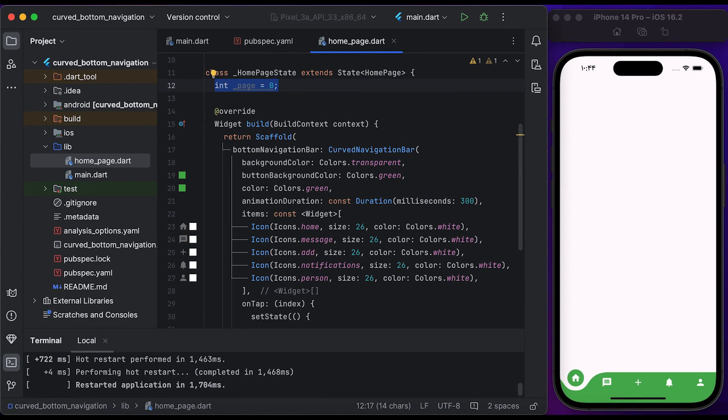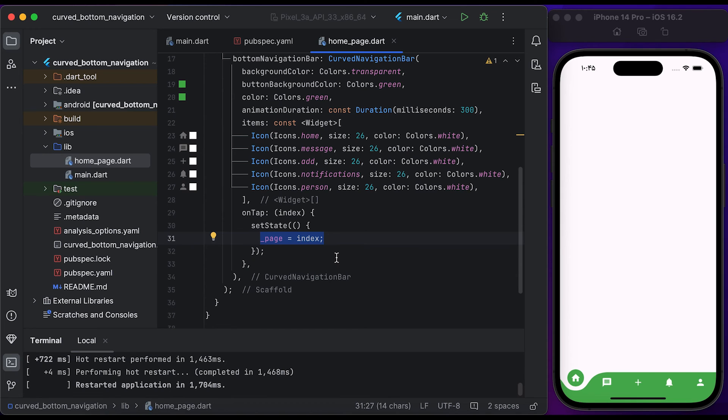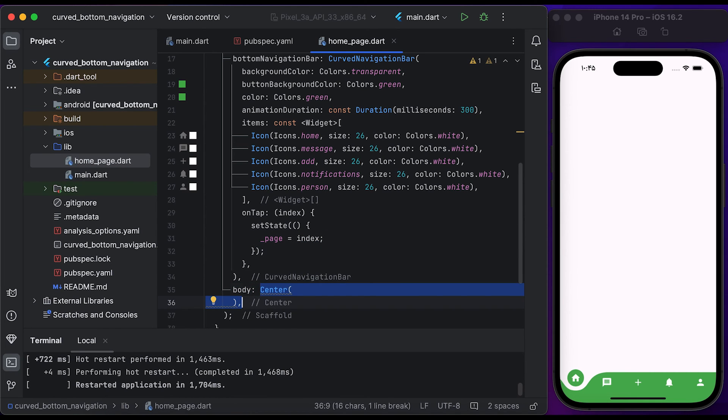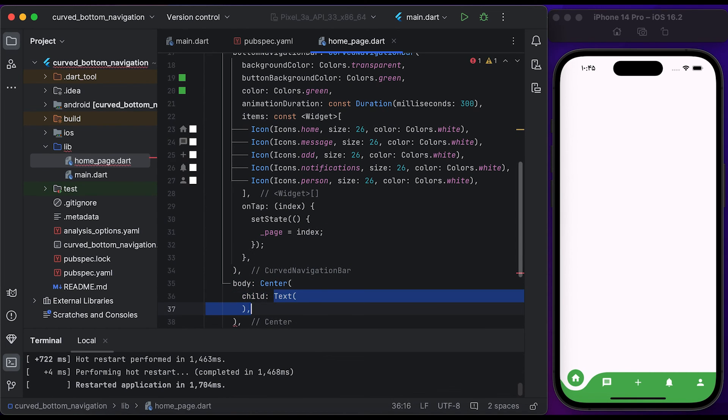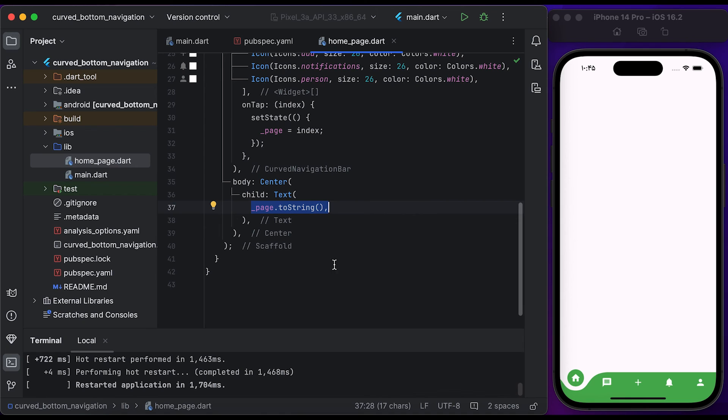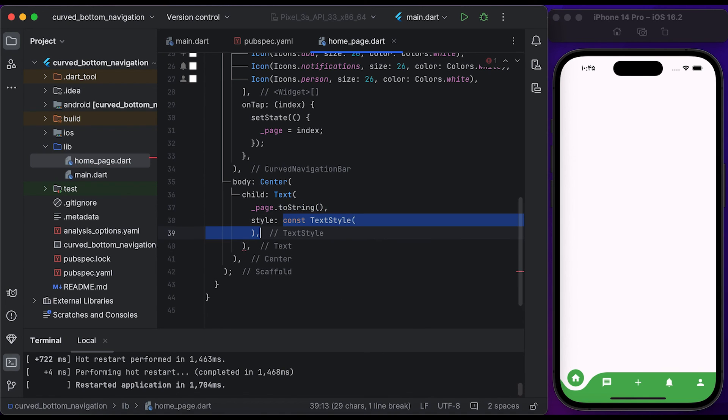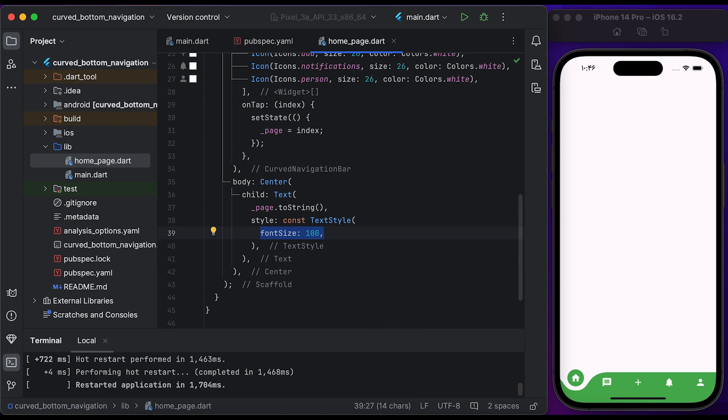Inside body, create a Center widget, then create a Text widget and display the page index. Inside the Text widget, create a TextStyle widget. Set the font size to 100 and set the font weight to bold.